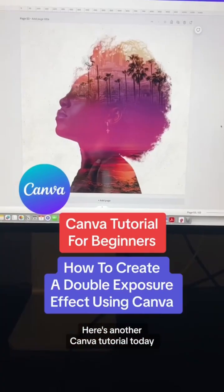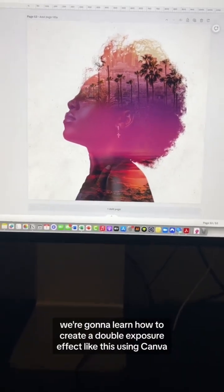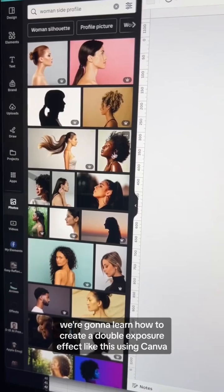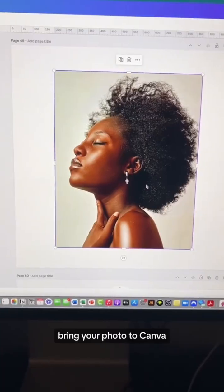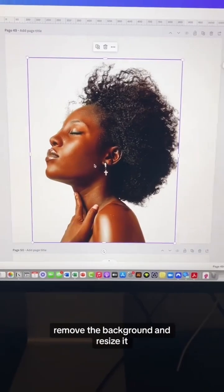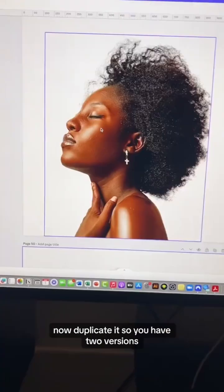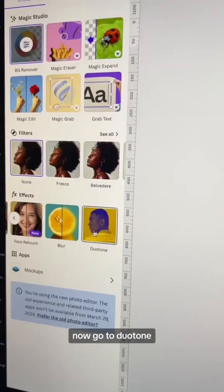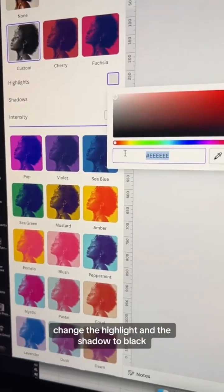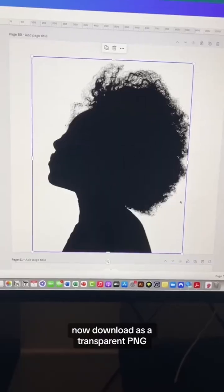Here's another Canva tutorial. Today we are going to learn how to create a double exposure effect. Bring your photo to Canva, go to Edit Image, remove the background, and resize it. Now duplicate it so you have two versions. Go to Duotone, select Custom, and change the highlight and the shadow to black.